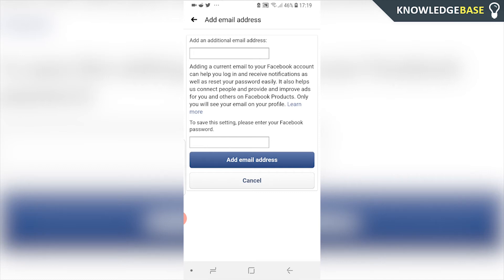Once you've done that, you're going to get an email to the email address you've entered and they're going to give you a verification code. You can then put that into Facebook to verify that email and that email address is then going to be added to your account.